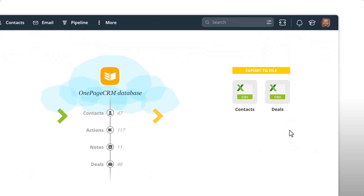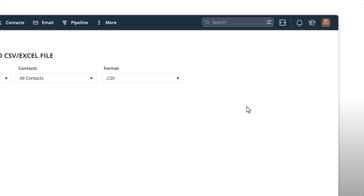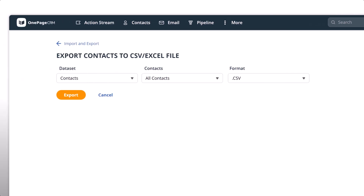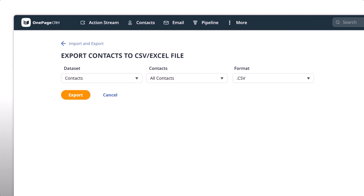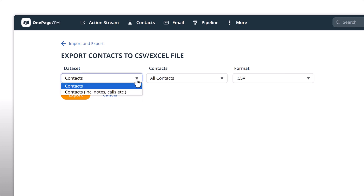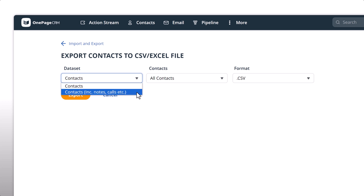On the export to file section, select contacts. You can select from the options the type of data you want to export. You can export datasets of just the contacts' primary details, or choose to expand that to include any associated notes, calls and actions.